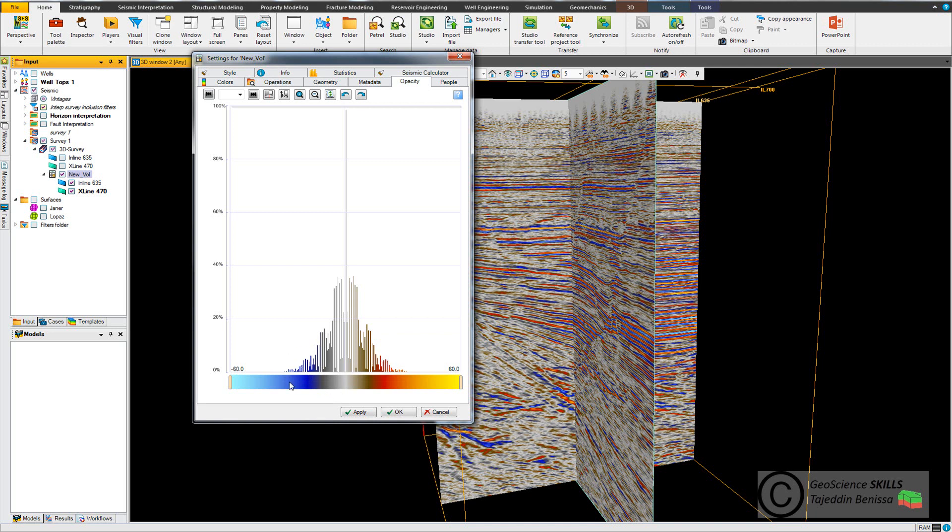And in the chart axis, you can see that the value of the amplitude is between 60 and minus 60.